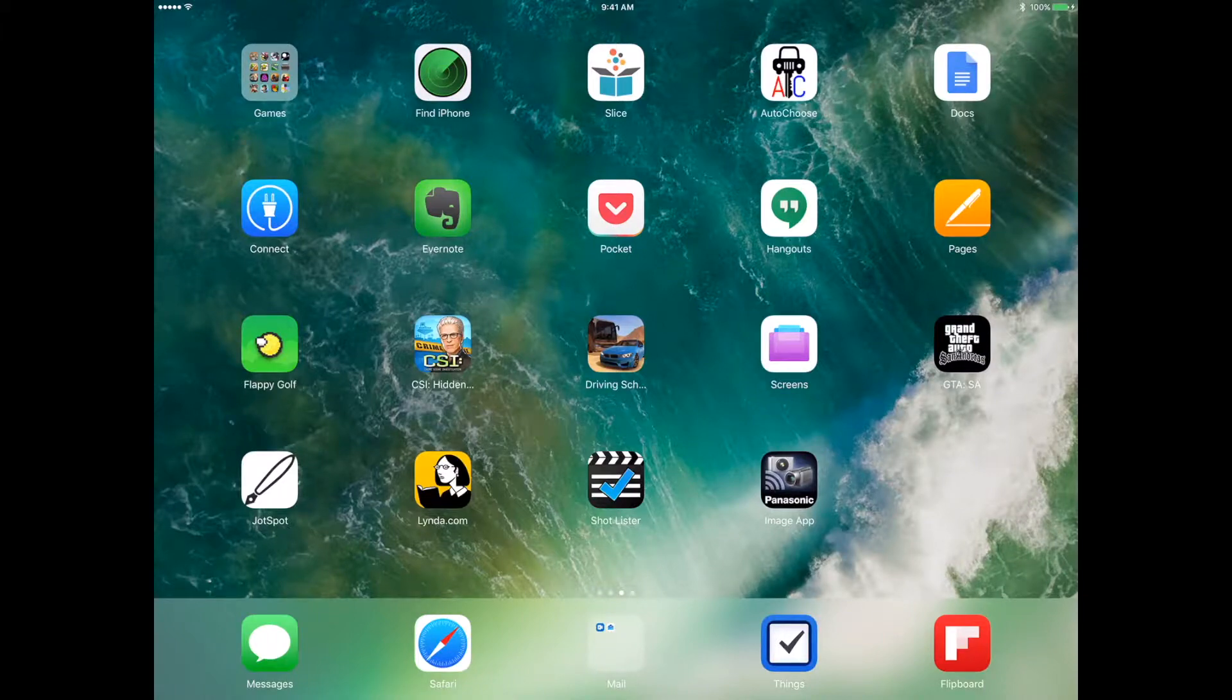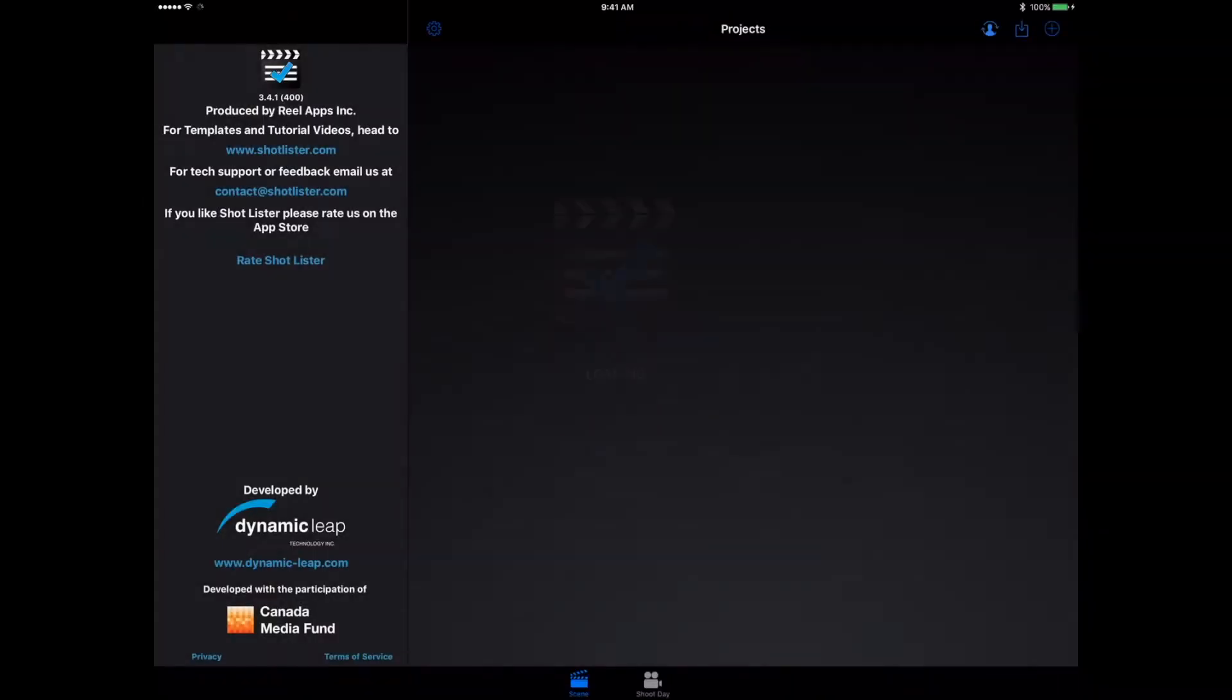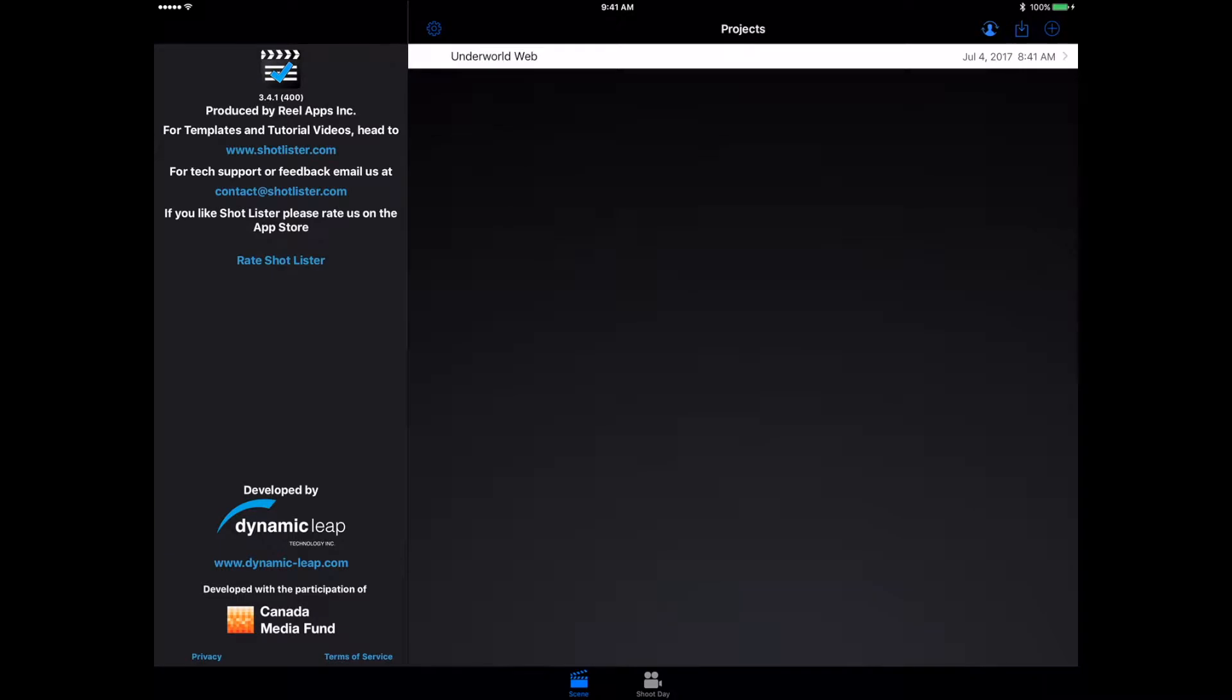Hey everybody, this is Mark with iAppleTech. We're going to be checking out Shotlister for the iPad.